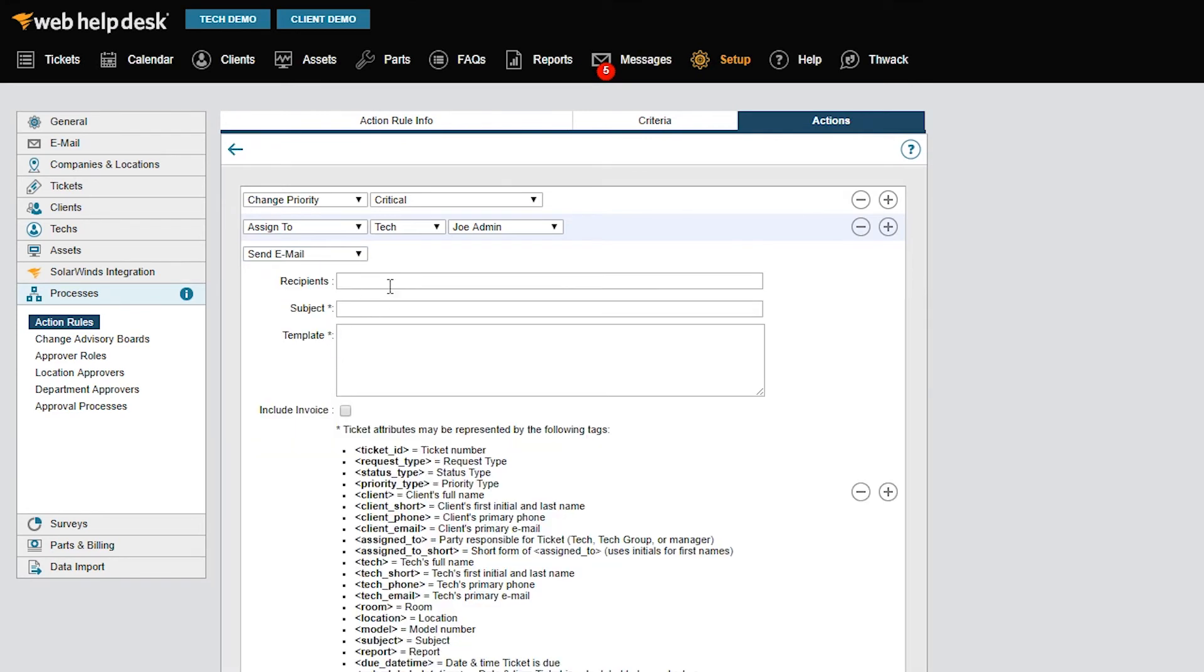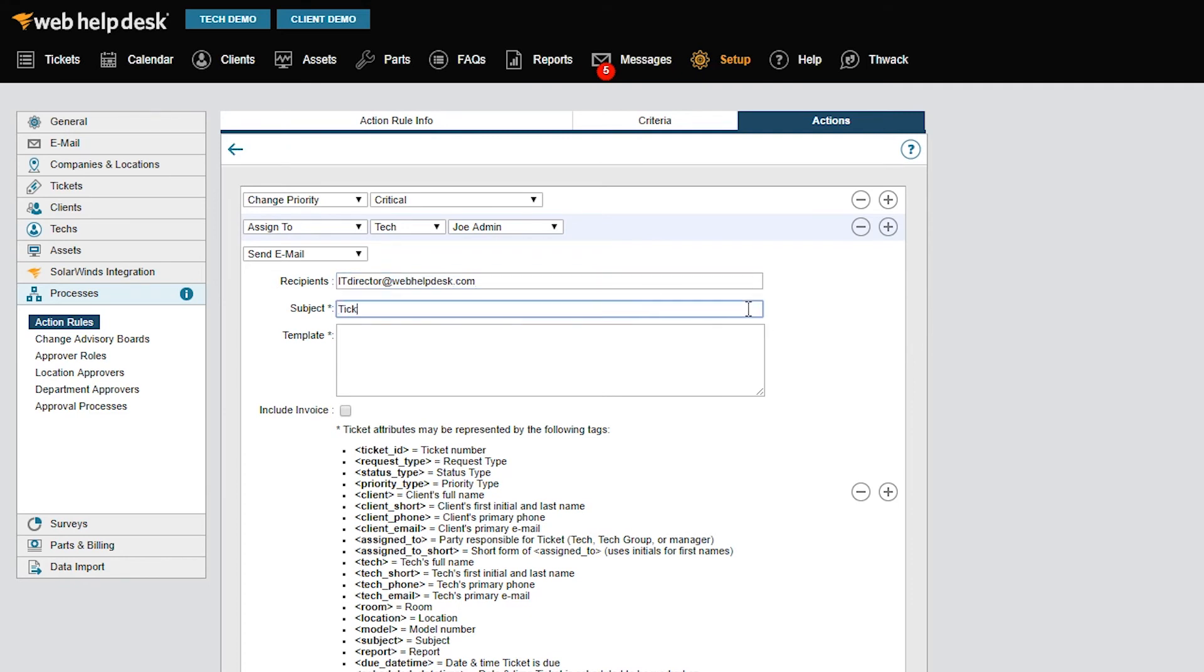Recipients is always an action email. Enter the director's email address or another contact, other than the client or tech already assigned to the ticket, who should receive this email. Next, enter a subject for the email. Then in the Templates section, I can personalize the message so it applies to the receiver. If I use tags, I can automatically add information about the ticket, such as who the ticket is assigned to, the ticket number, and the due date.